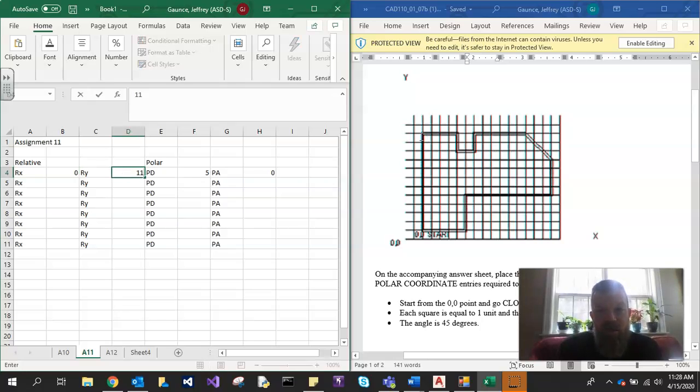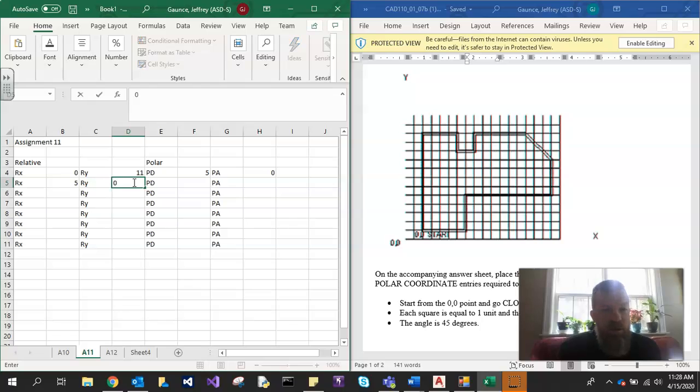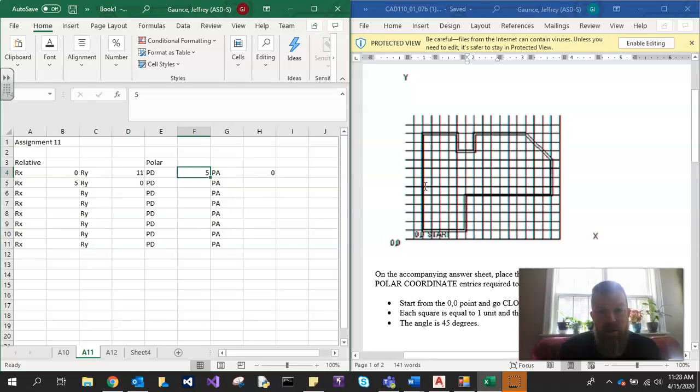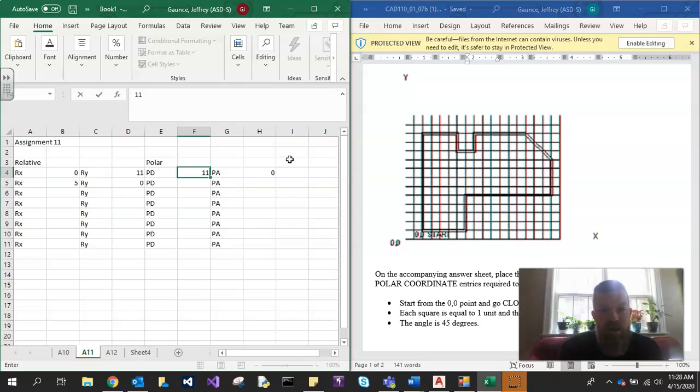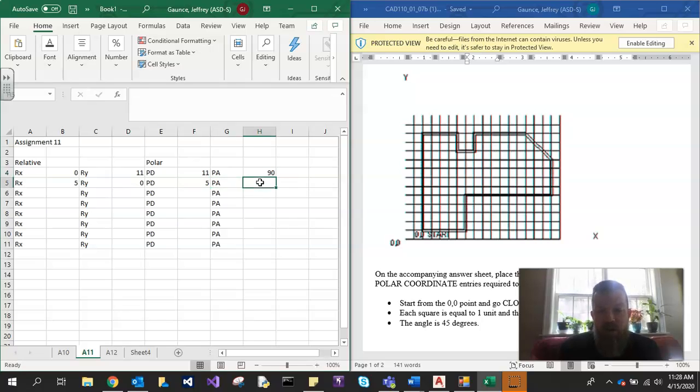Then this resets and becomes 0. So the next one would be how far does it go this way? So it goes over 5 in the X direction and 0 in that direction. And then the polar part is what is the length of it? So this is like vectors for those of you taking physics. The length of that is 11 and the angle is 90 degrees because you have to go straight up. Then the next one would be 5 and 0 degrees.